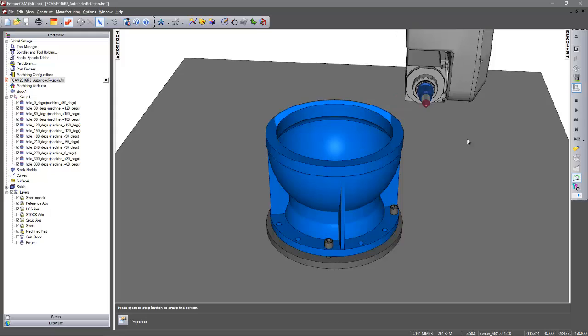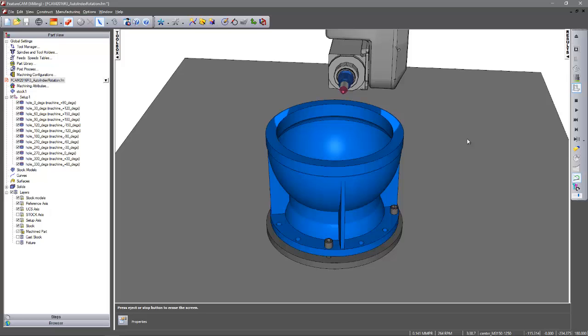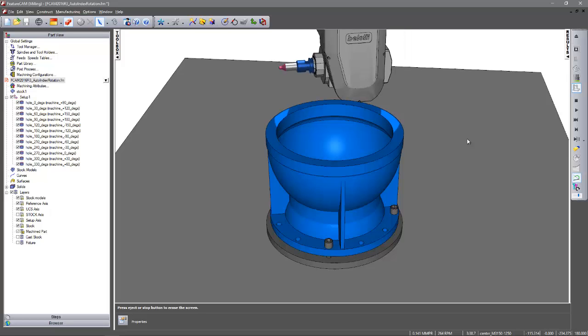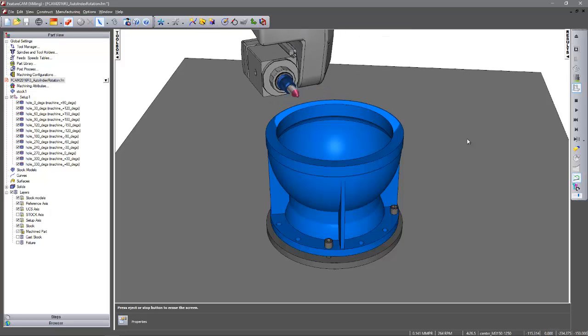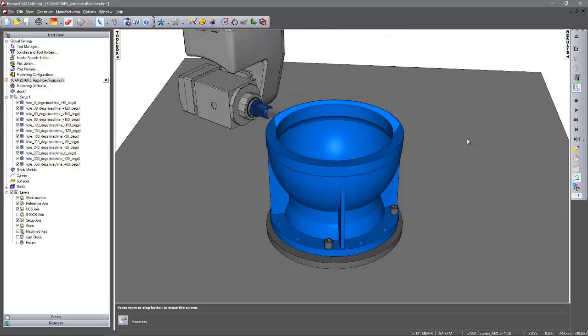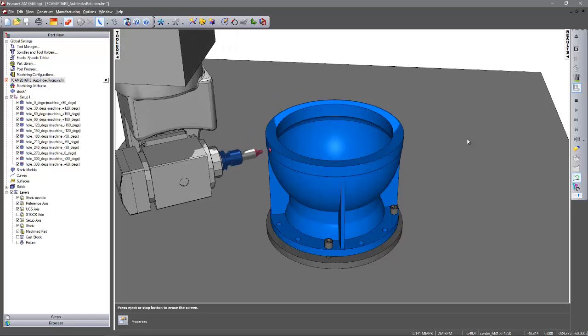So we spot drill those holes. So we get to this position. And then what happens is we retract out and then we rotate the head and then start working around the additional holes.